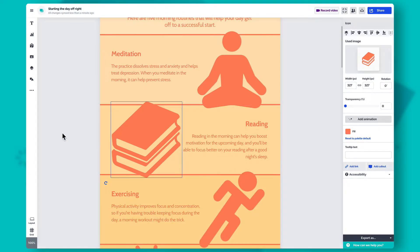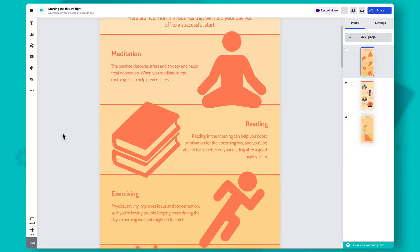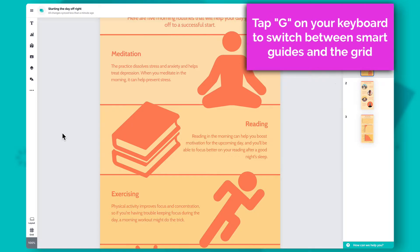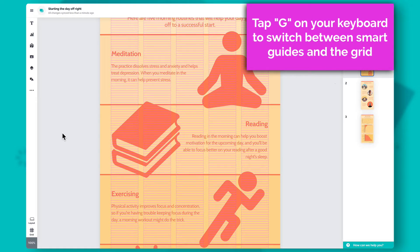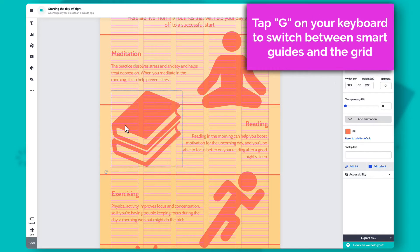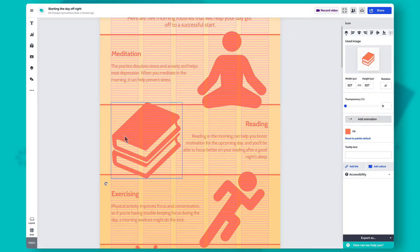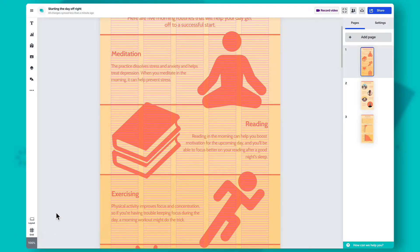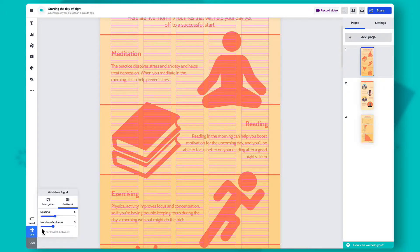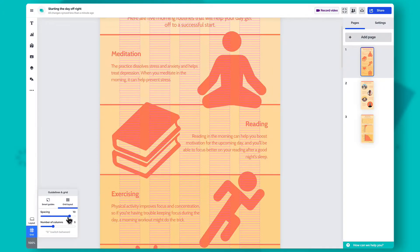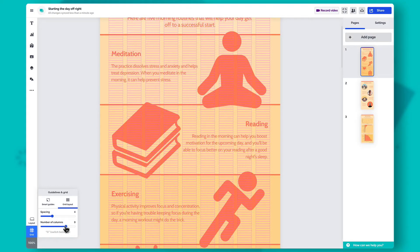You can also use a grid to keep your content organized. Just tap G on your keyboard and you'll see columns with lines appear on the canvas. Use those for reference. Select Grid in the bottom left corner and use the sliders to adjust the spacing and number of the grid's columns.